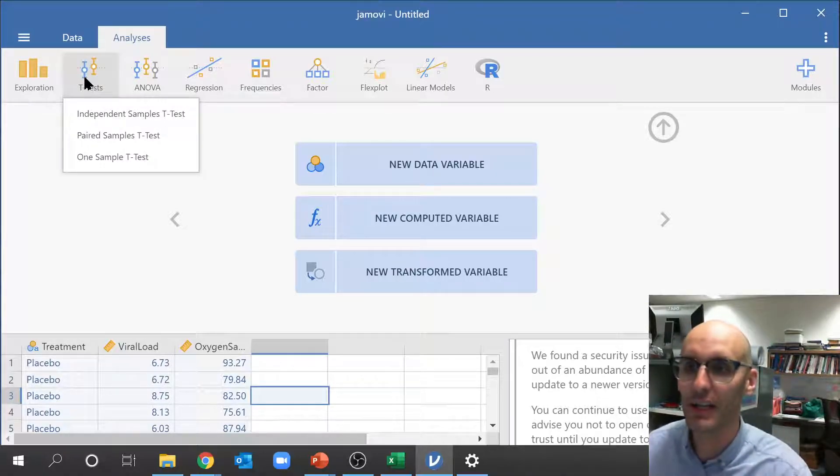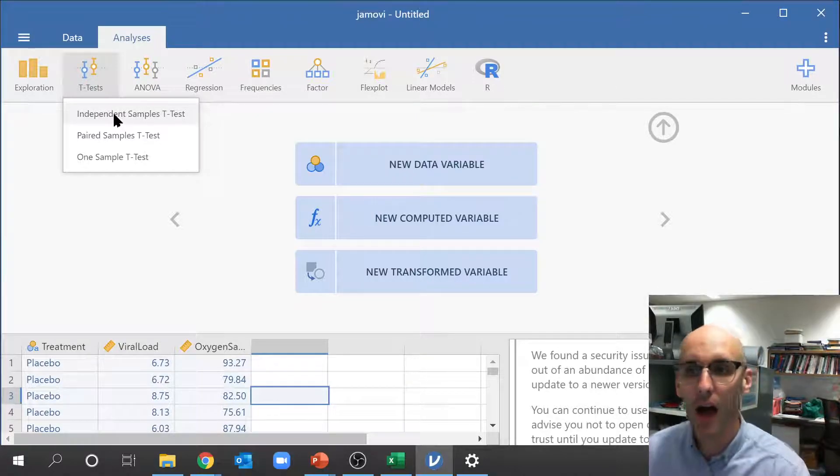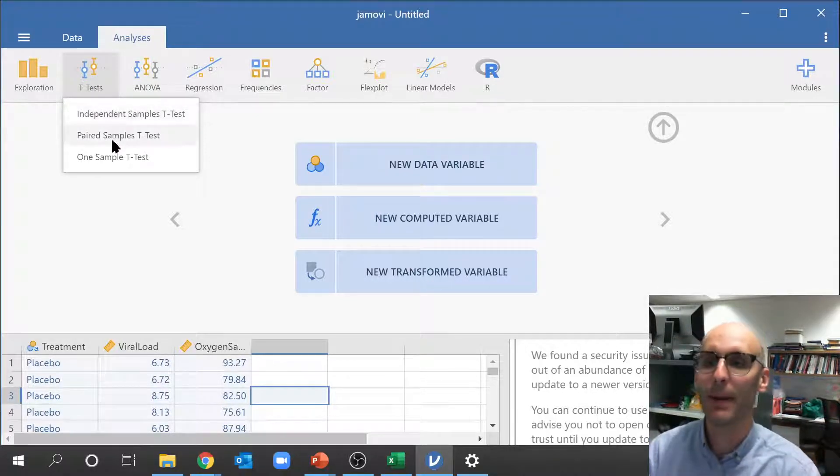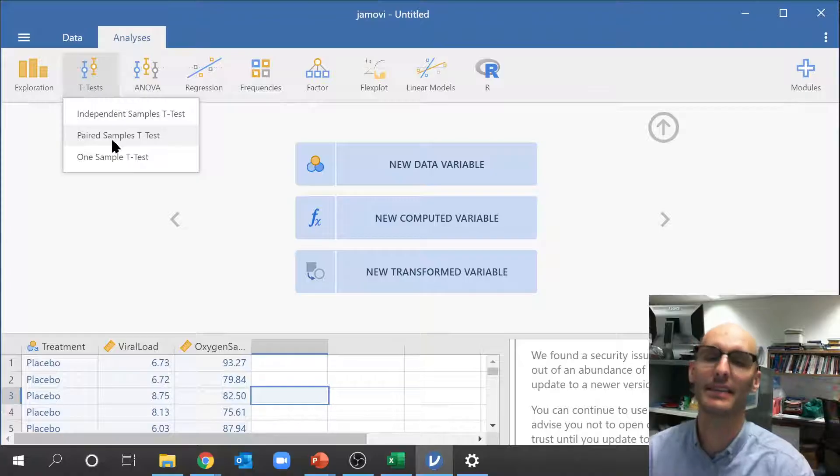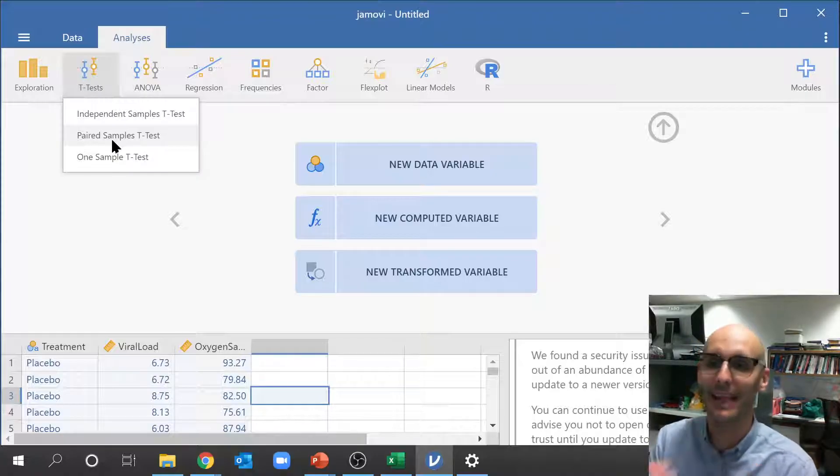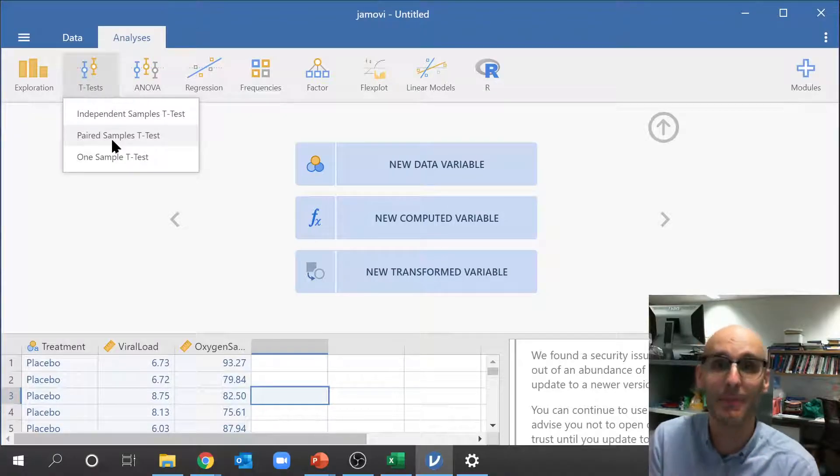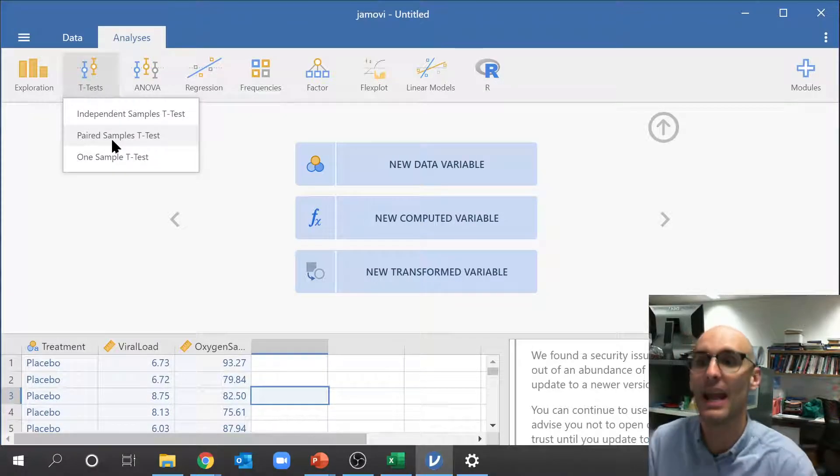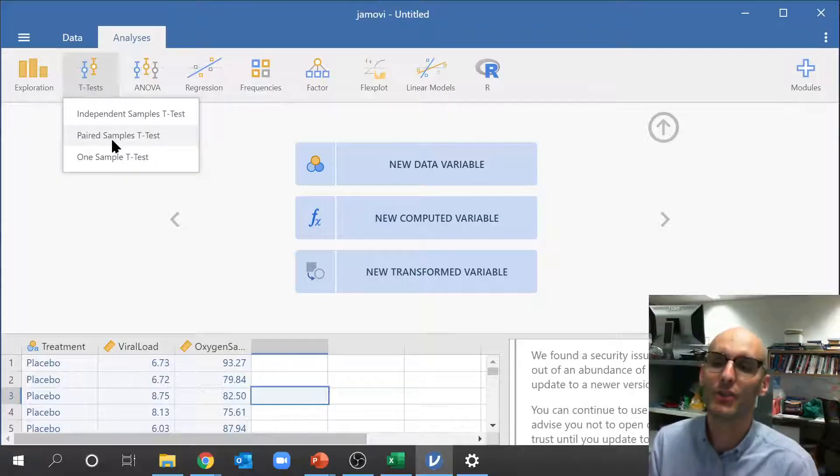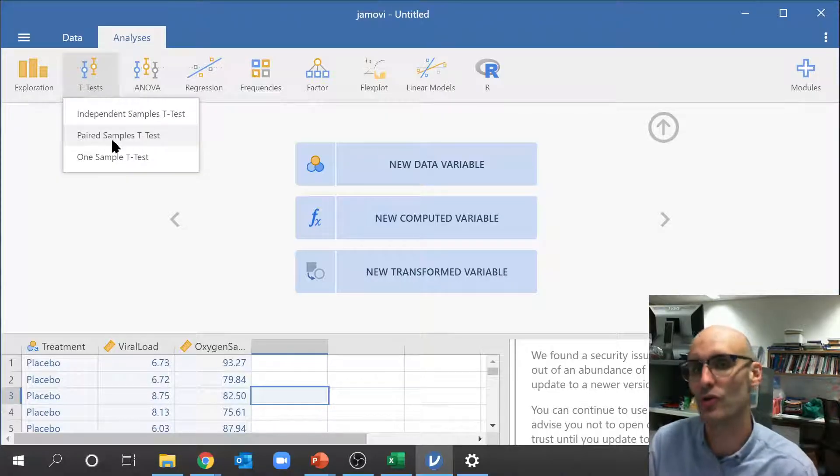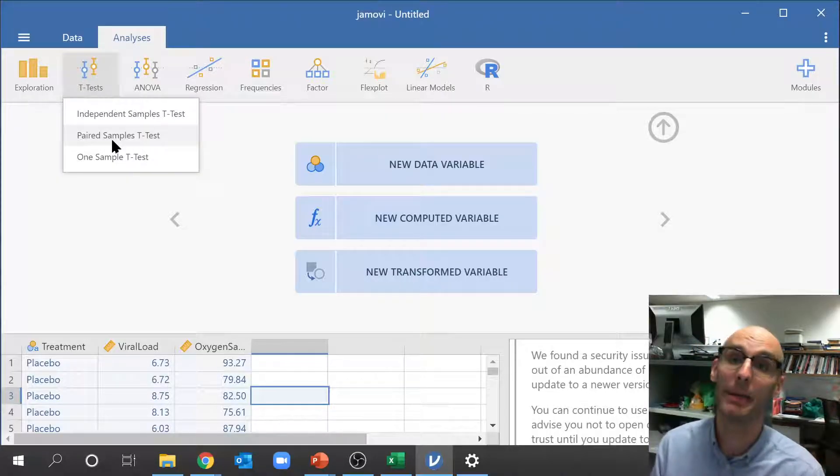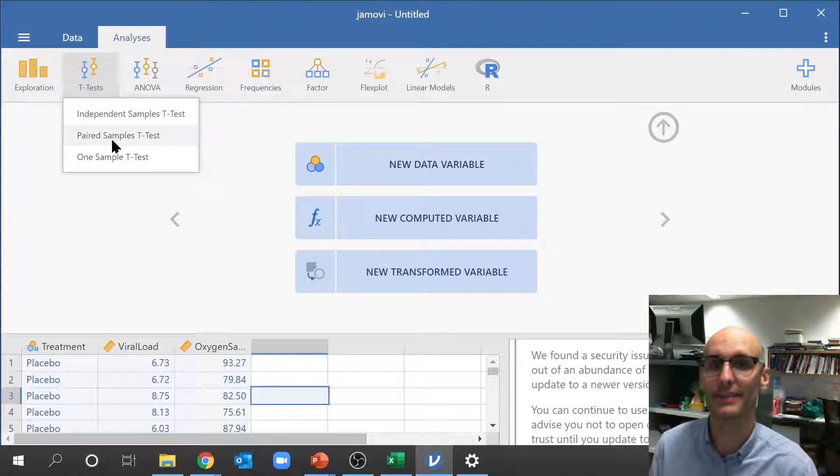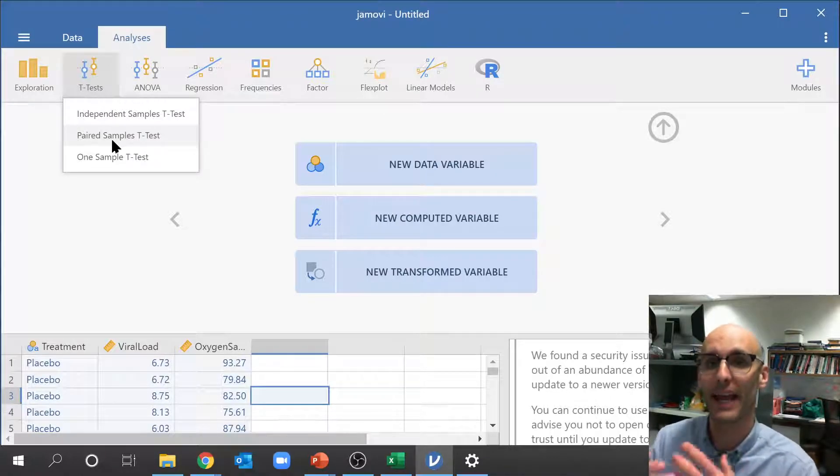So you could go up here. Now remember there's a few different kinds of t-tests. A paired t-test is when it's the same data, when it's the same individual or experimental replicate that you're measuring twice. So that's not a placebo-controlled trial, that might be a before and after trial.